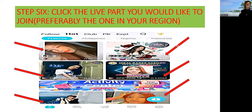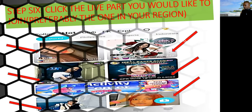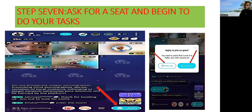You'll see live streams from various regions — the Philippines, Nigeria, Indonesia, and others. I'd advise you to click the party where the person is in your region, because they'll more easily accept you. If you click parties from other regions, they may ignore you. So if you're in the United States, click a US party; if you're in the Philippines, click that one; same for Nigeria.